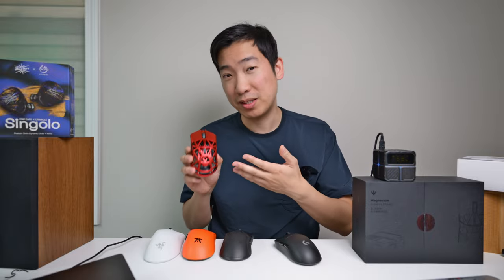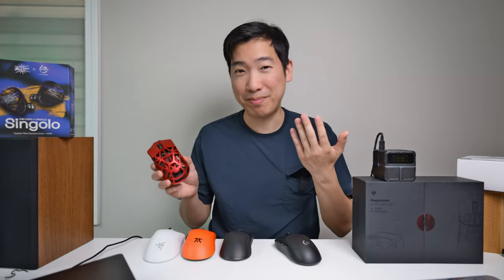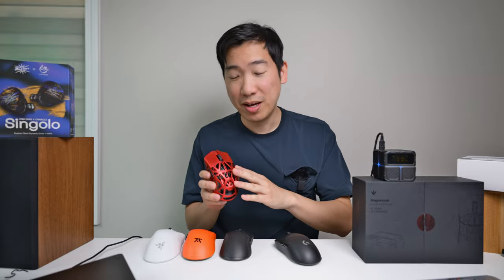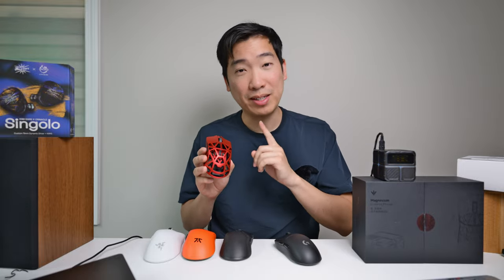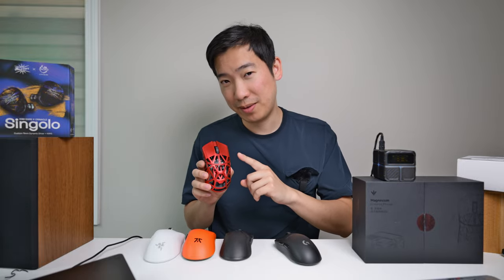I bought this with my own money, so this review isn't biased at all. But anyways, let's talk about this mouse in more detail.